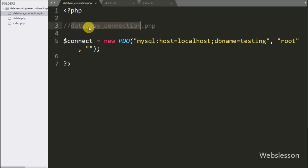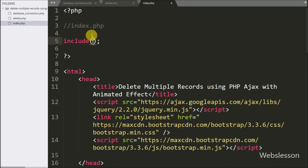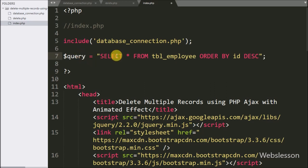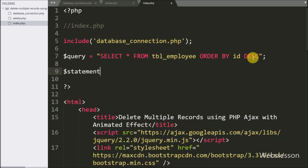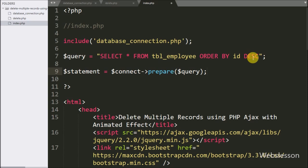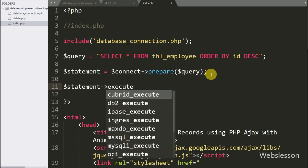After making the database connection, we go back to index.php and add an include statement for database_connection.php, which will make the database connection on this page. Below this we write a $query variable set to SELECT * FROM employee ORDER BY id DESC, then prepare the query for execution.